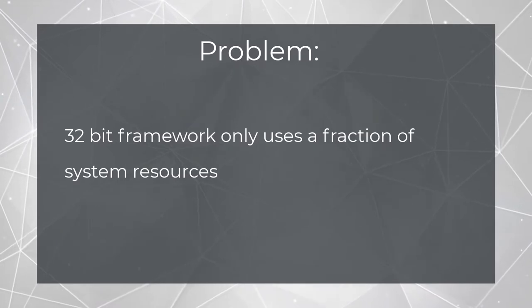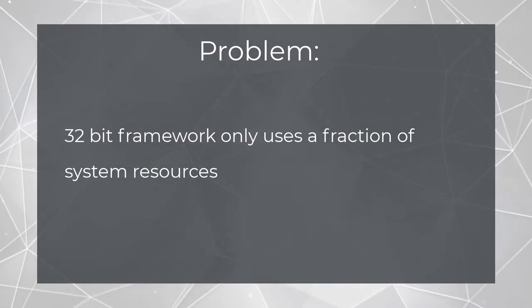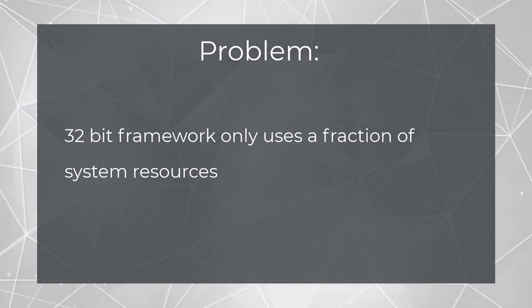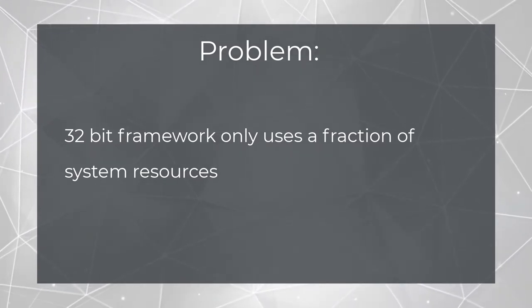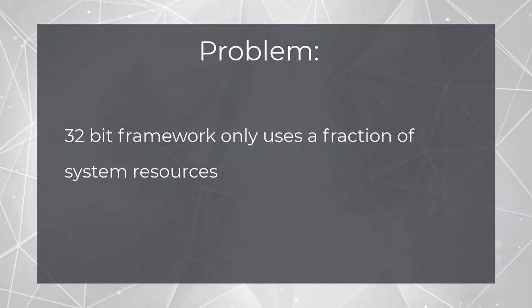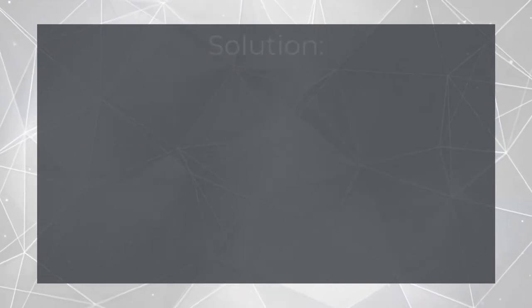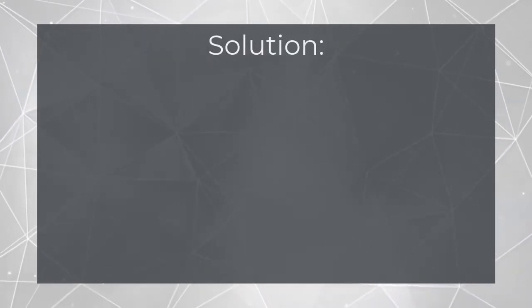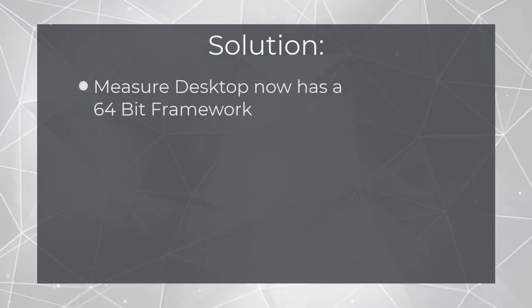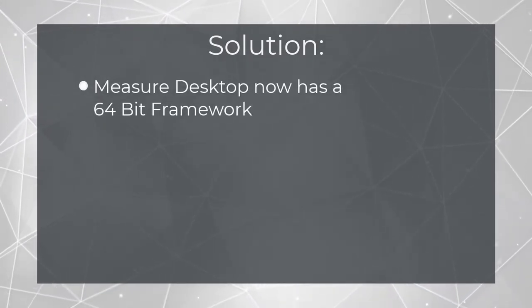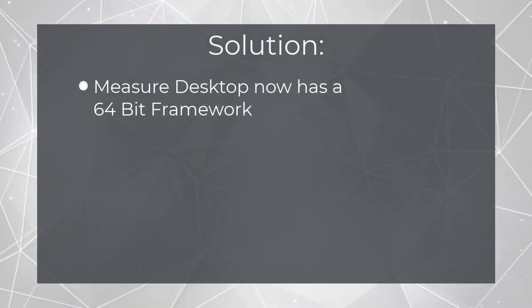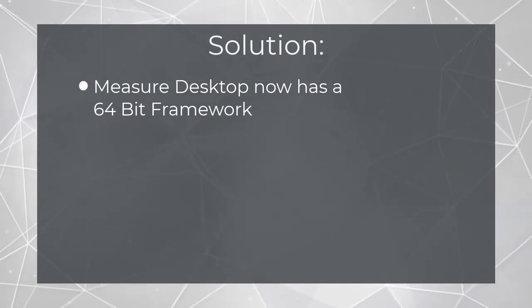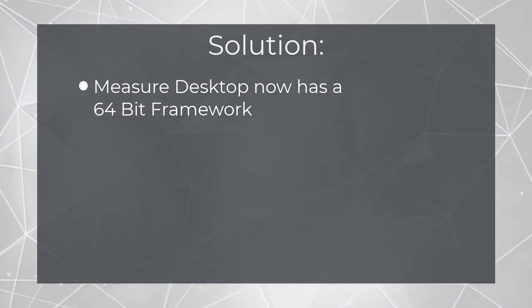So if you have 16 or even 32 gigs of RAM, a 32-bit app would only be able to address a fraction of that. For the user experience, that translated to less responsive software and even instability in larger projects. Well, part of our update work has been converting the software over to a 64-bit framework. What that means is that now measure can take full advantage of the system resources common to modern PCs.